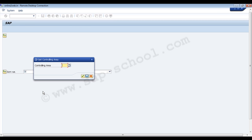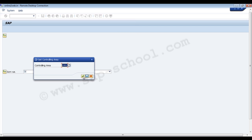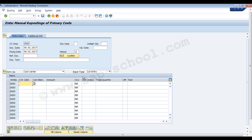Here we have to enter the controlling area. We can click on the controlling area menu and we have a list of all the different controlling areas in the system. Let's select the 1001 controlling area. On this screen we need to enter the date and additional information, including the document type.